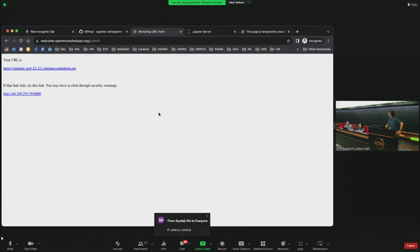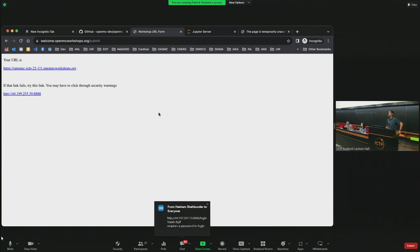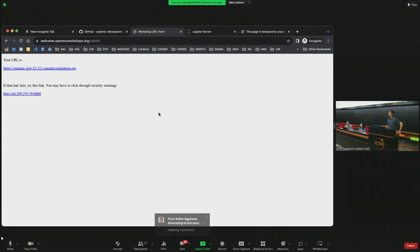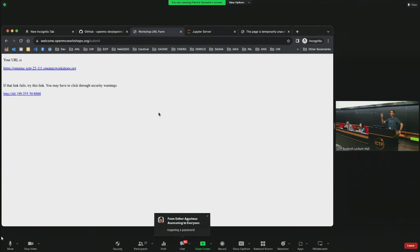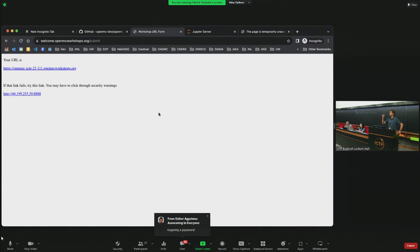For those in the room following along, is everybody doing okay so far? Is anyone running into problems? So far, so good. The login requires a password — enter OpenMC23 and you should see the JupyterLab home screen.